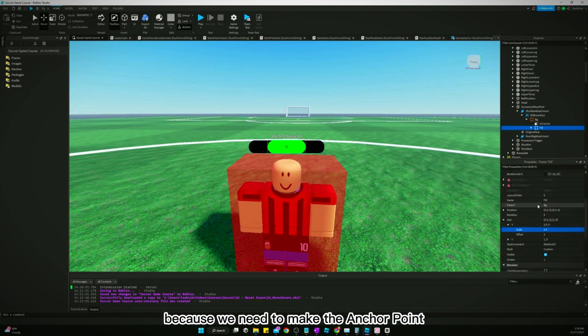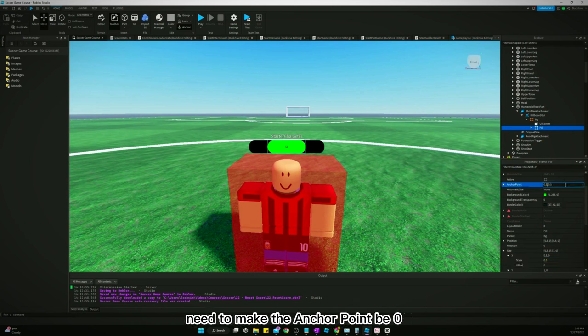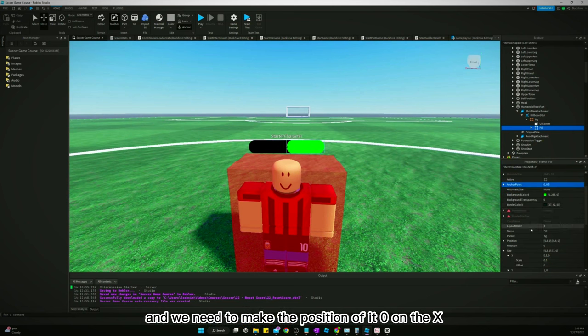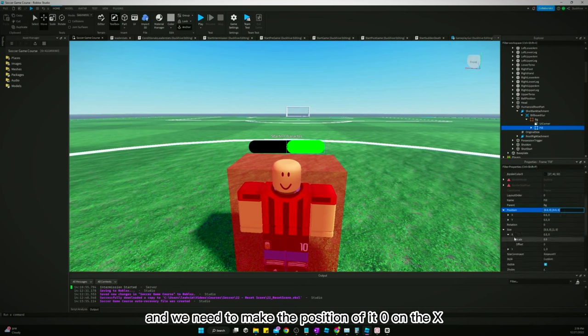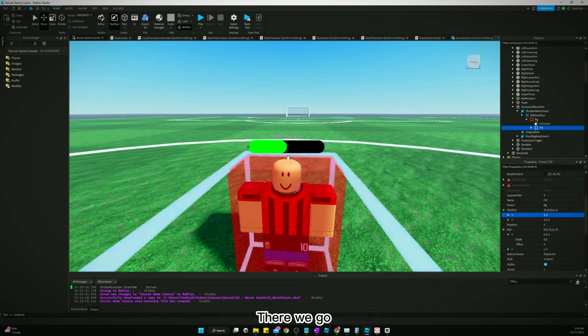We need to make the anchor point be zero and we need to make the position of it zero on the X. There we go.